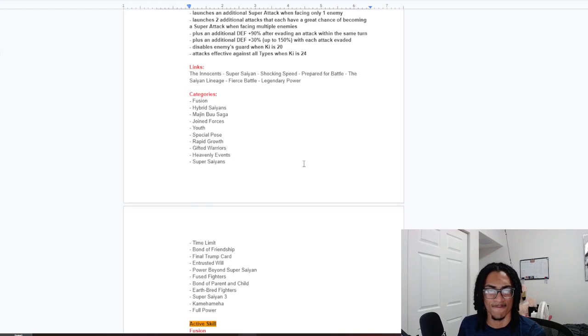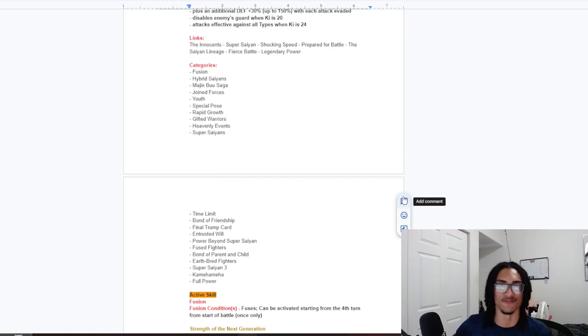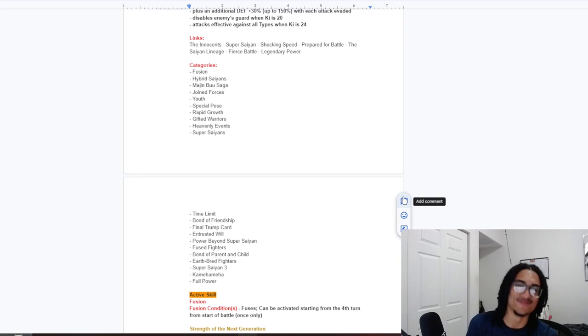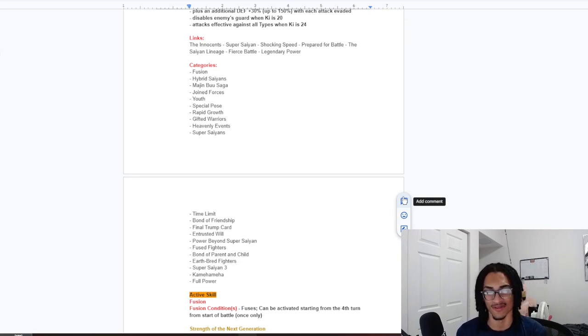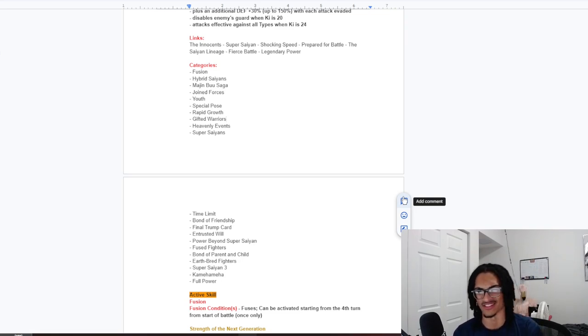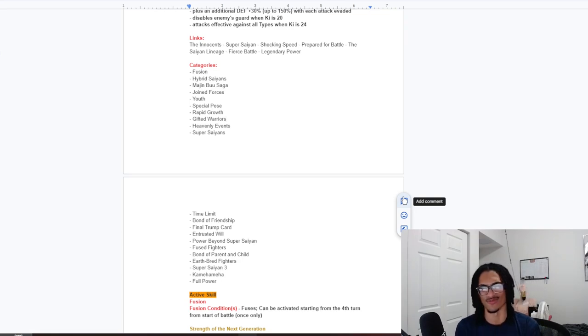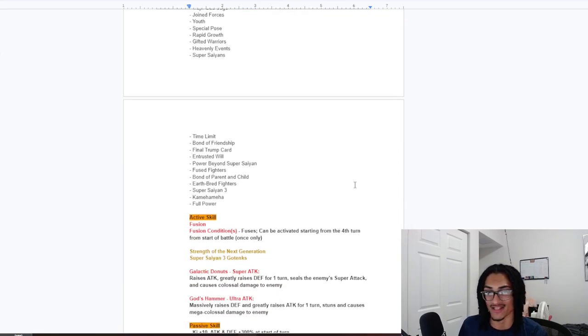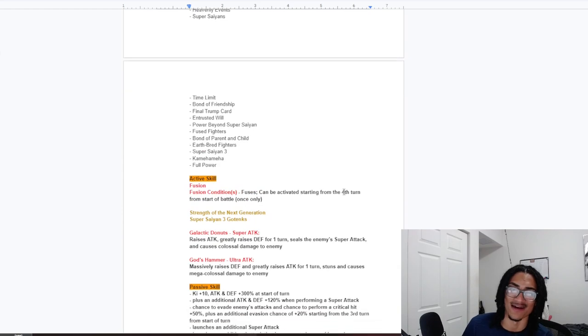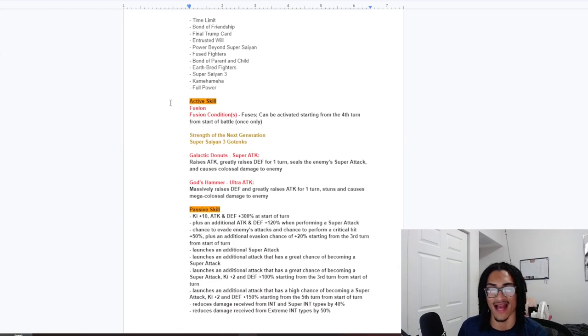And, the categories that they're on. They're on a lot of categories. Fusion. Hybrid Saiyans. Majin Buu Saga. Joint Forces. Youth. Special Pose. Rapid Growth. Gifted Warriors. Heavenly Events. Super Saiyans. Oh my god. They're on so many categories. Time Limit. Bond to Friendship. Final Trump card. Entrust of Will. Power Beyond Super Saiyan. Fused Fighters. Bond to Parent and Child. Earthbred Fighter. Super Saiyan 3. And, Kamehameha. As well as Full Power.